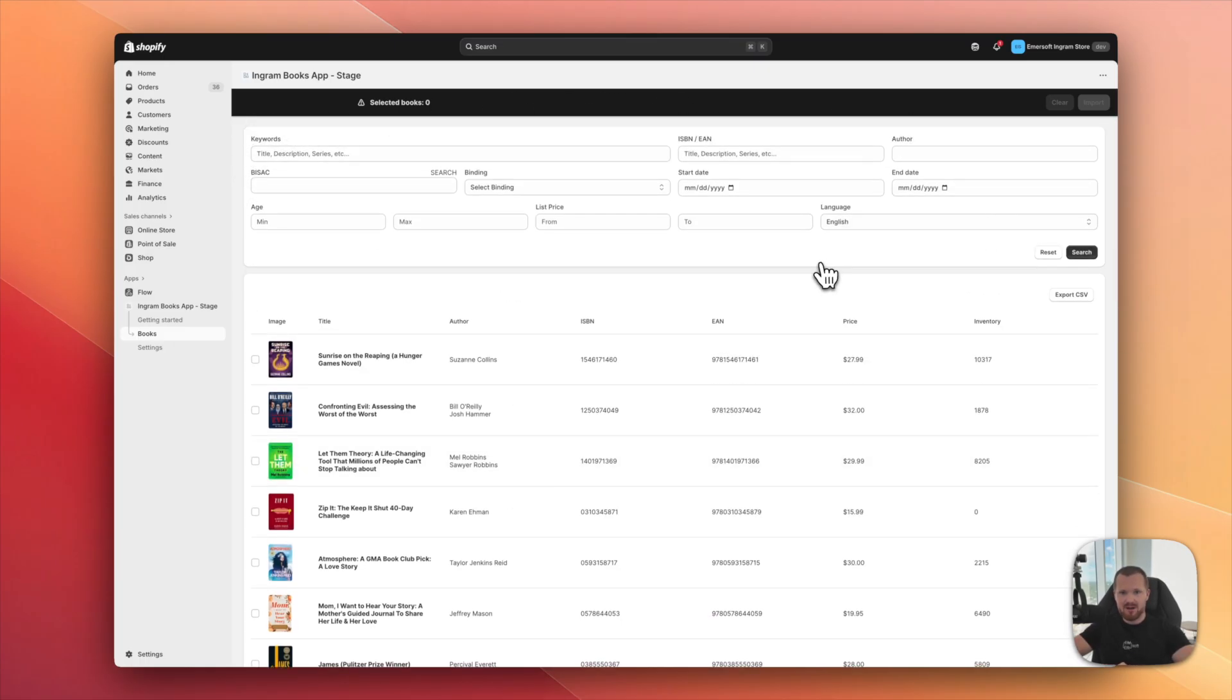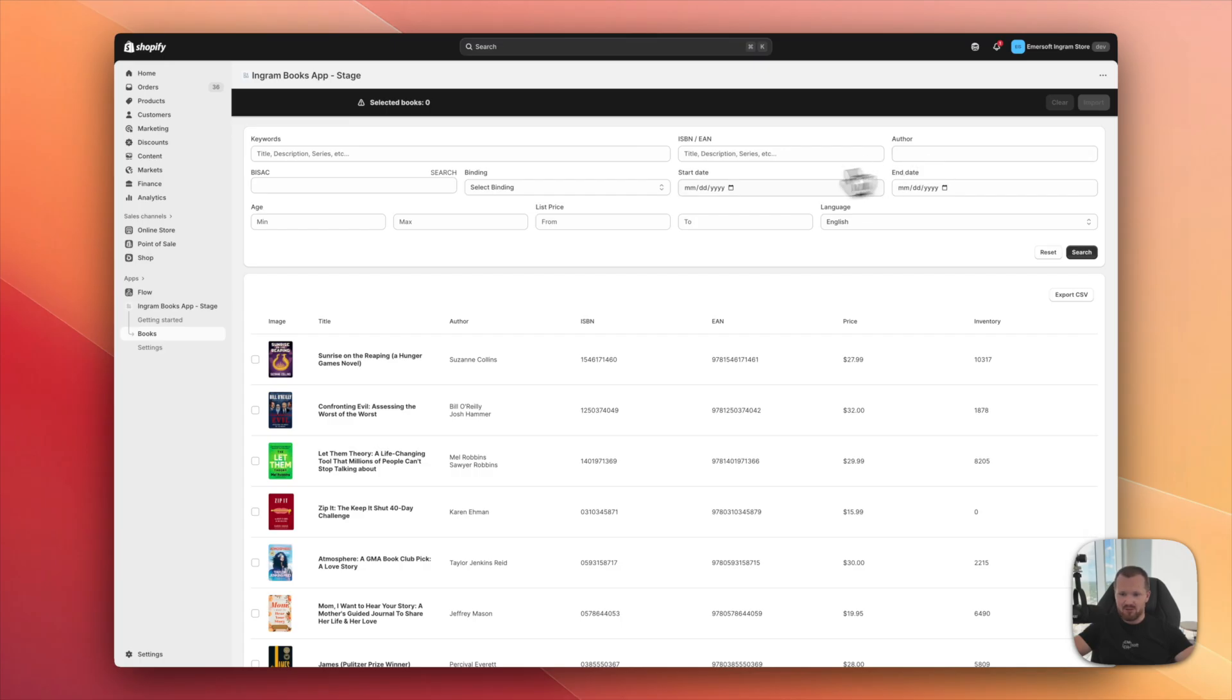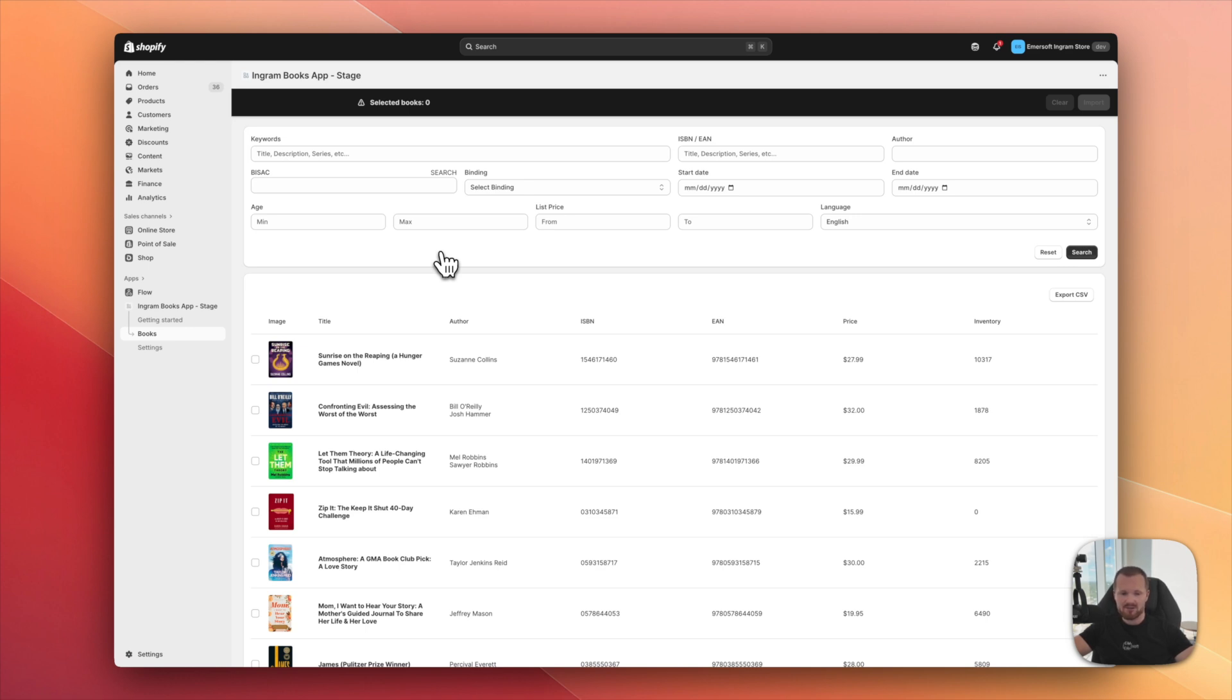And for the filtering section here, you can really browse Ingram's database. And now we can use keywords, ISBNs, authors, like even the age. You can filter by different age. And this is very helpful if you want to create a collection for, let's say, young adults or only children books.